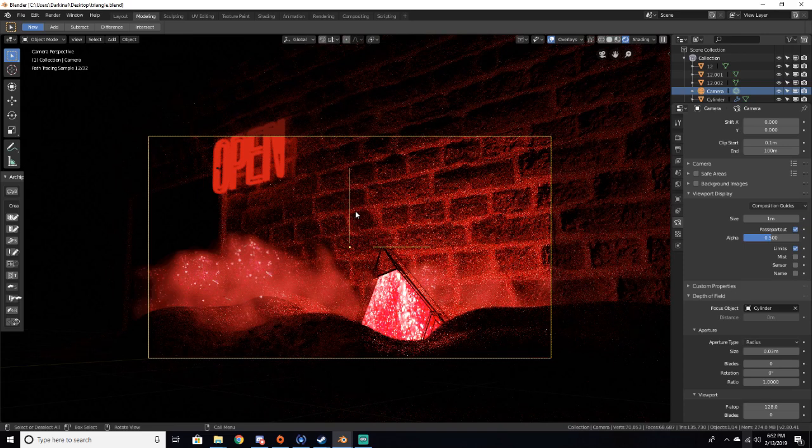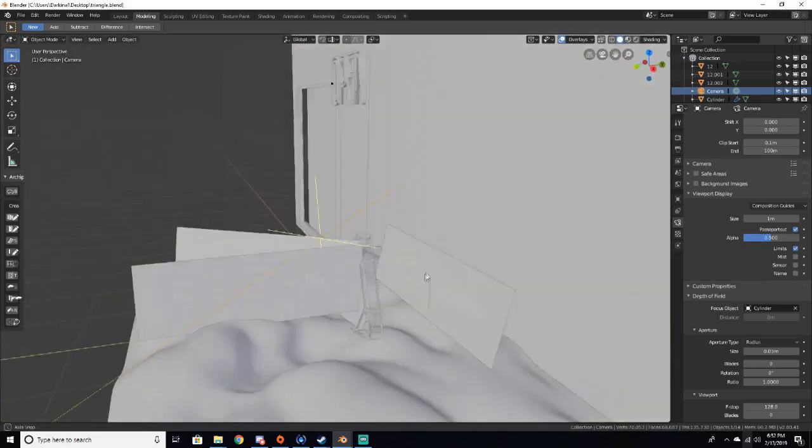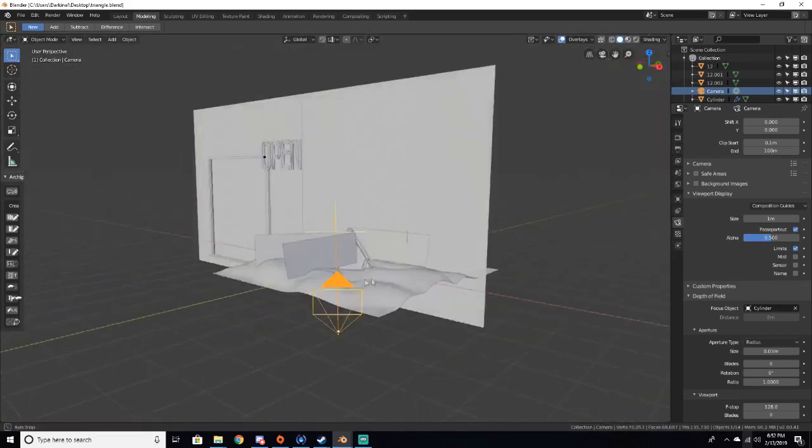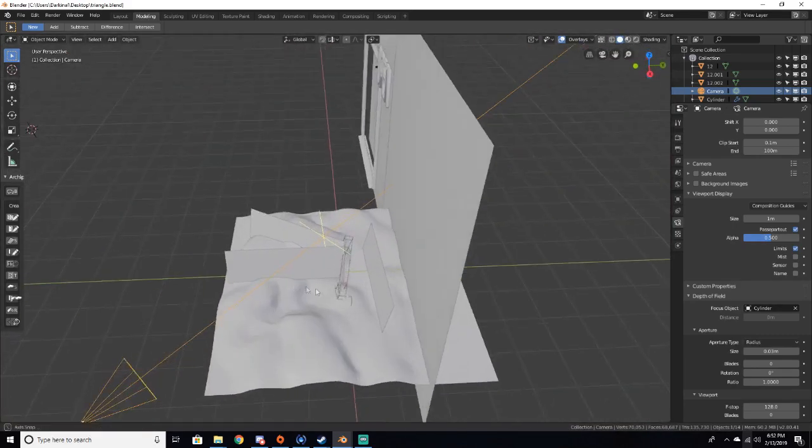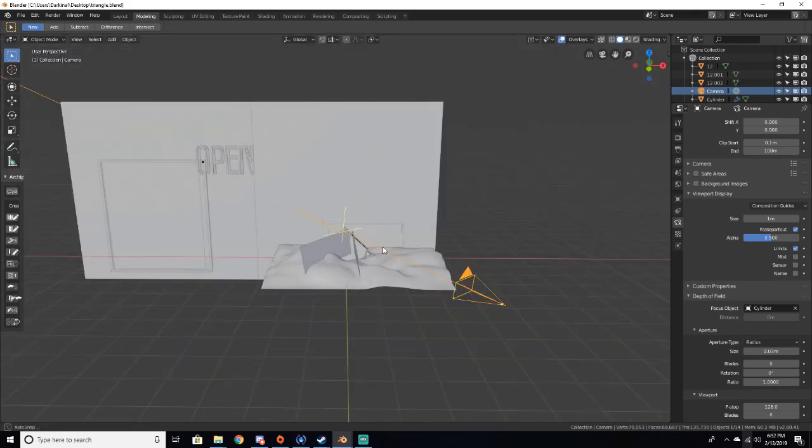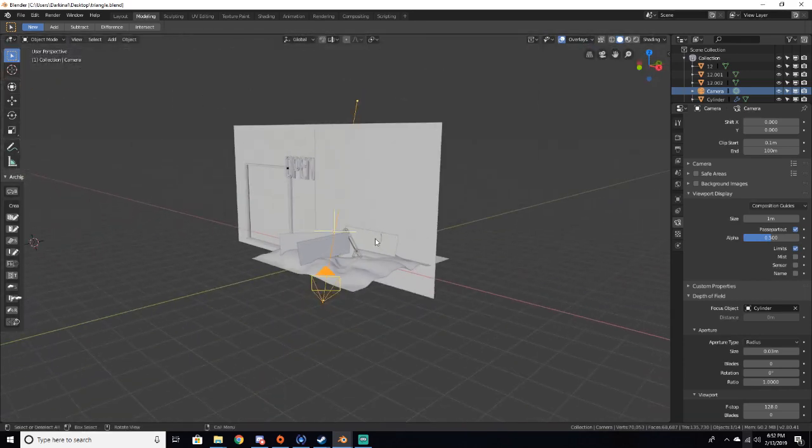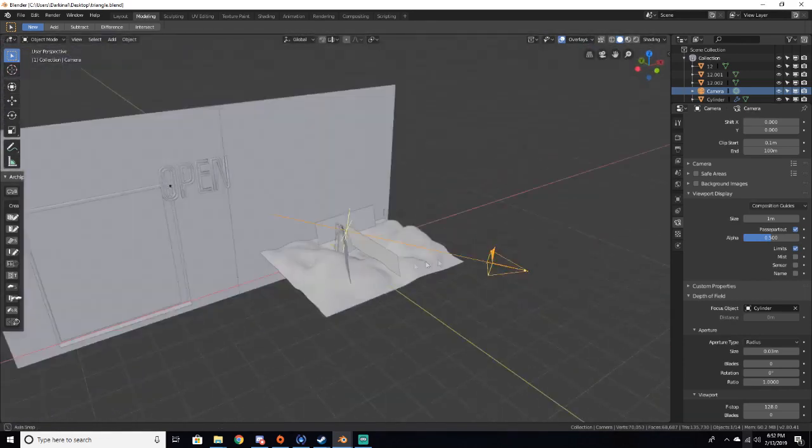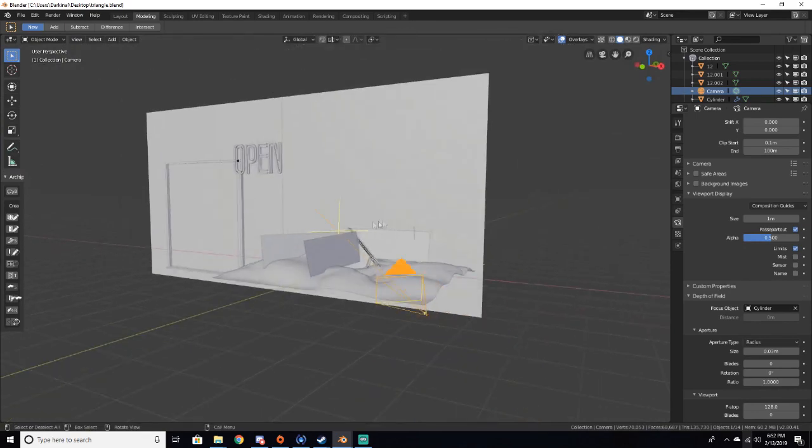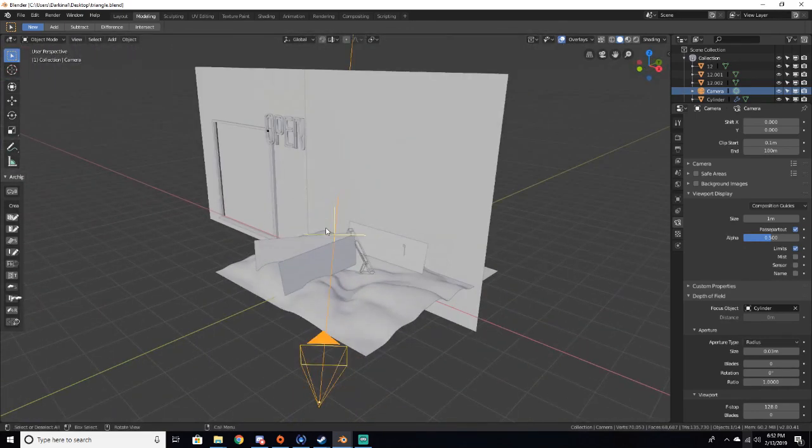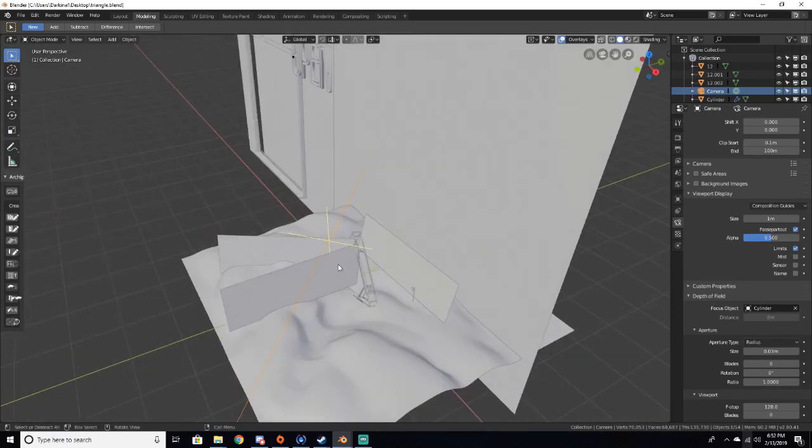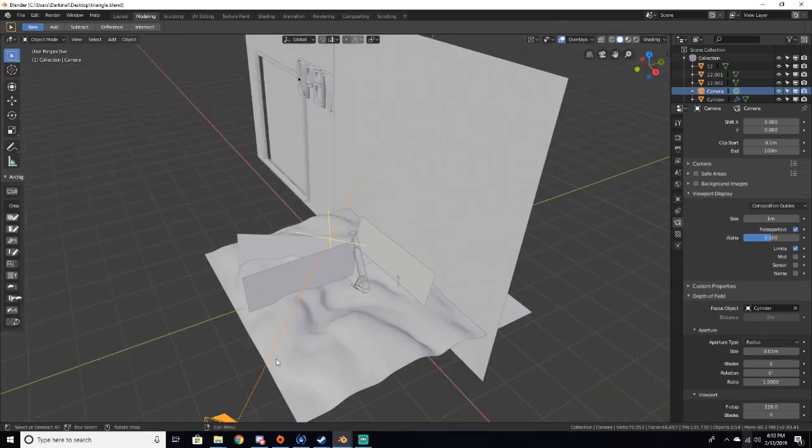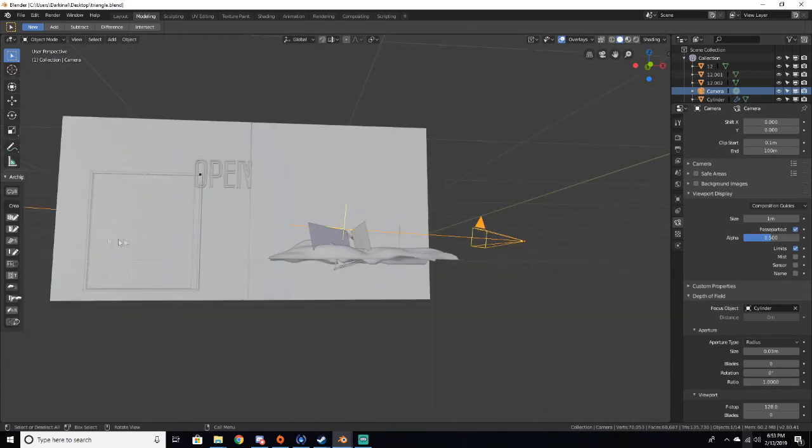So that's basically how to add depth of field in your Blender scenes. Now this scene that I made right here I actually made a few days ago and I really liked it. So if you guys want me to make a tutorial on how to make this scene, then I'll make a tutorial on how to make it. It's pretty simple, just ground texture, brick texture, open sign, door from Archimesh, planes, this triangle focal element.